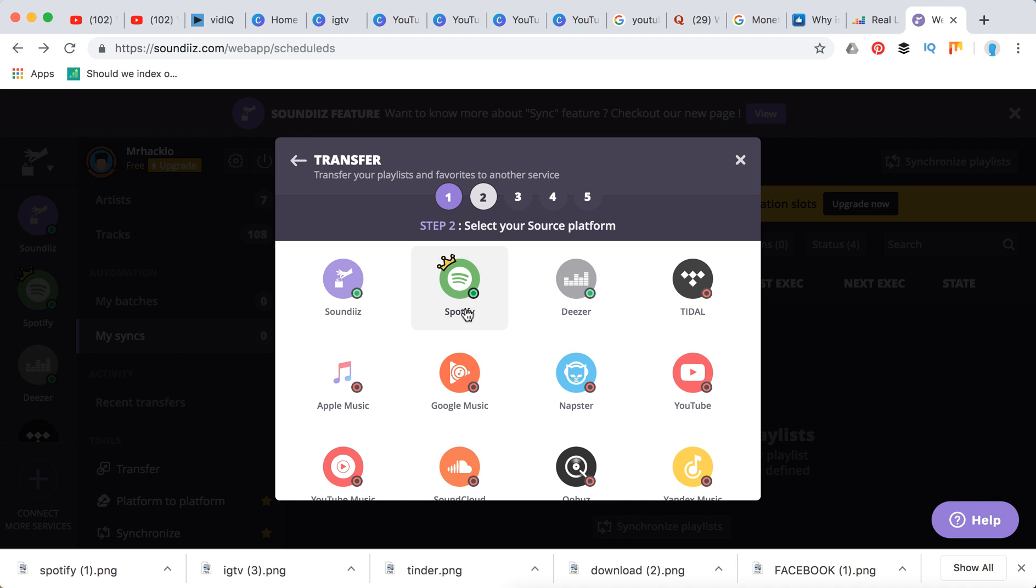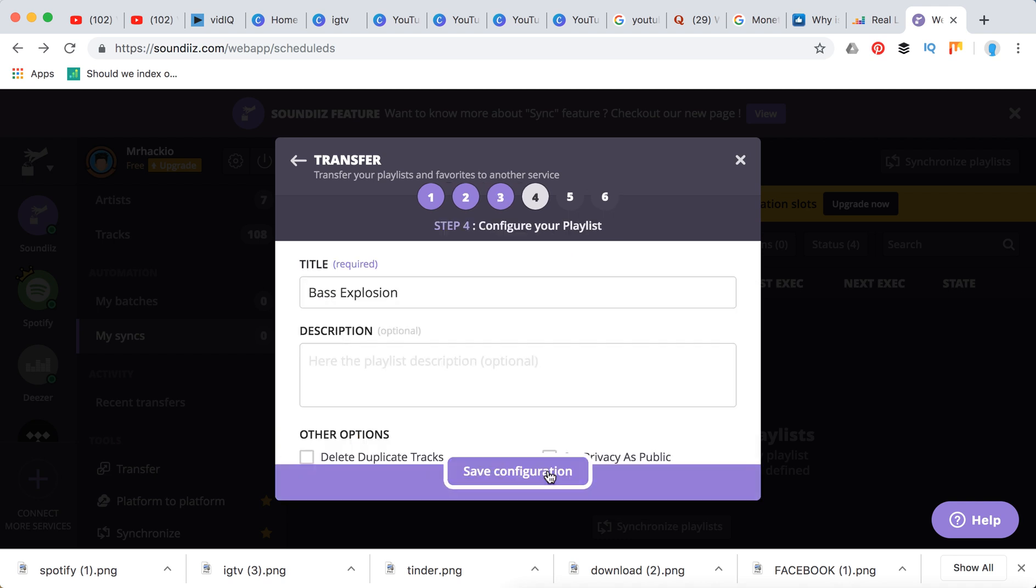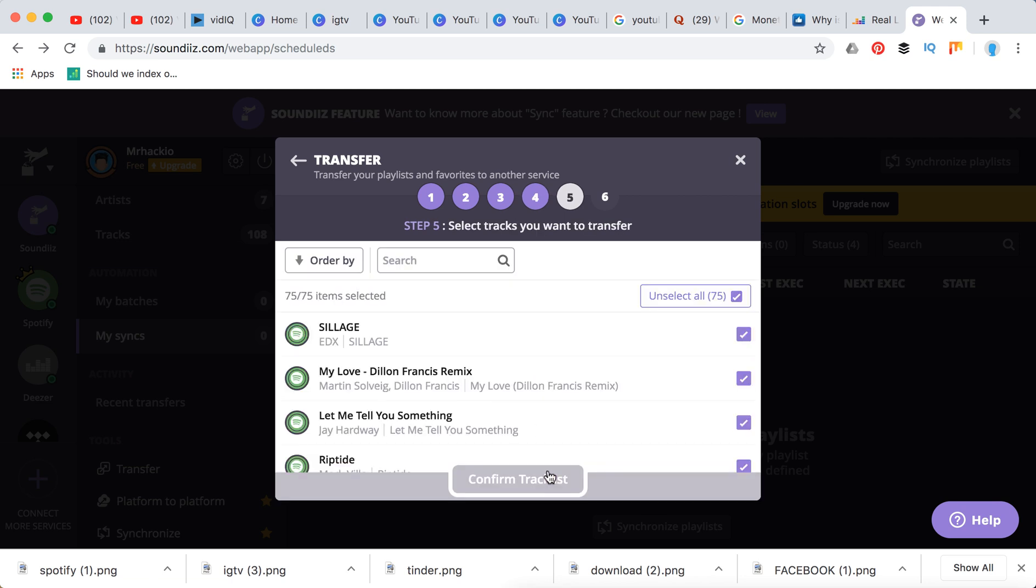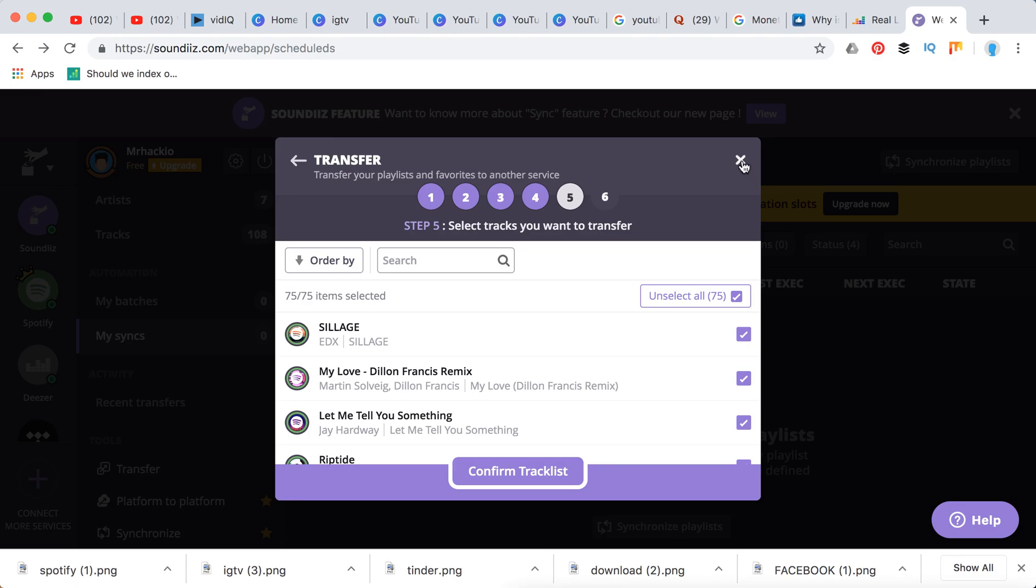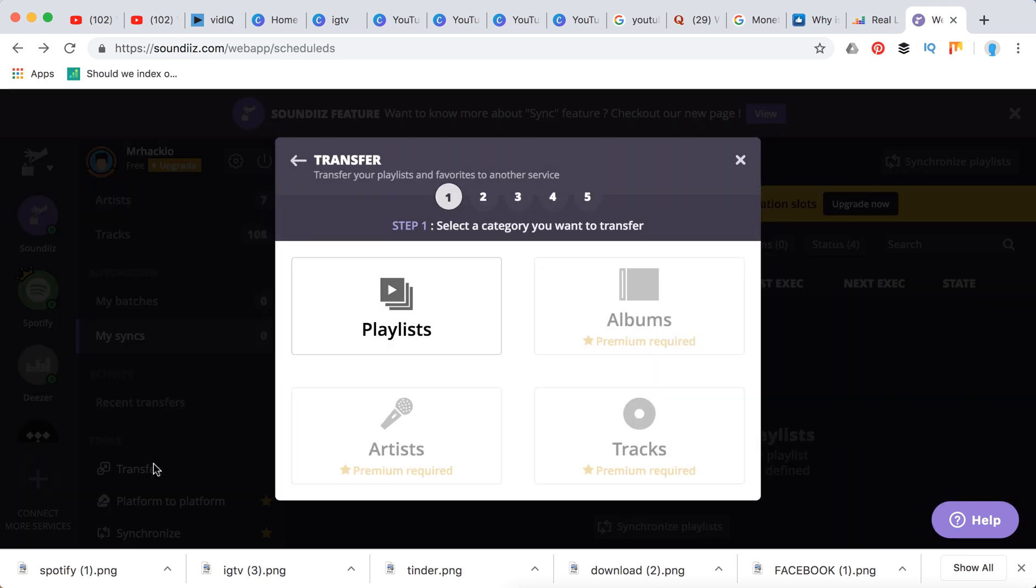For free you can only transfer playlists here, so you just click playlist, you can select your source destination which is Spotify, your playlist, your configurations and your tracks. You can select tracks, track list.